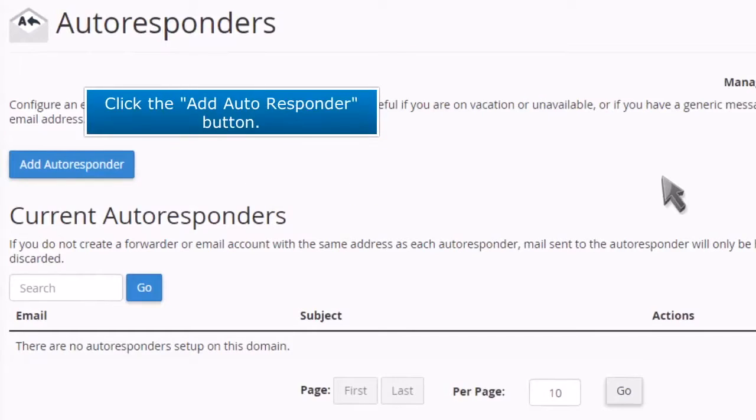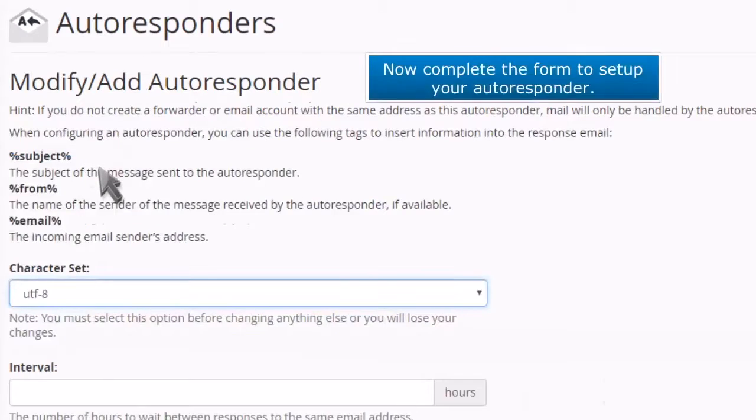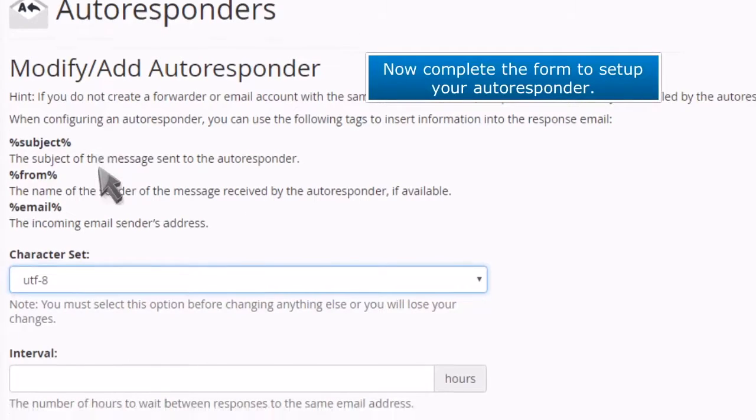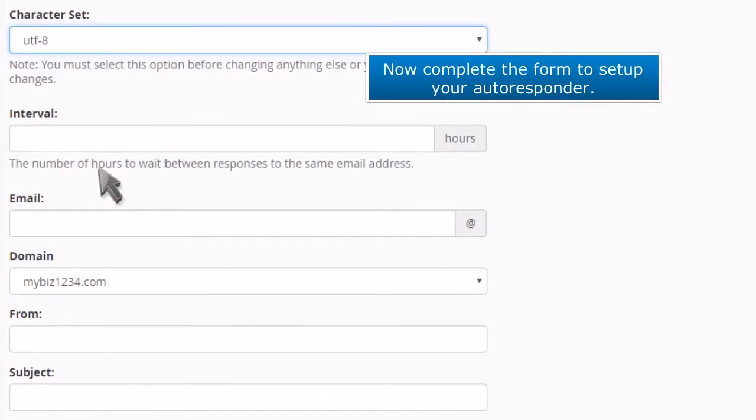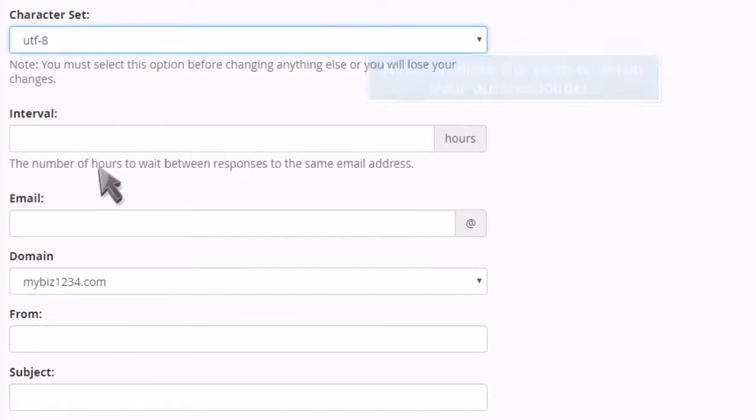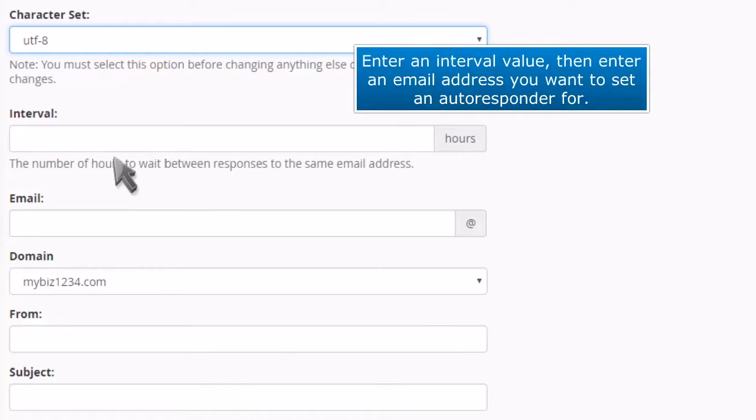Click the add autoresponder button. Now complete the form to set up your autoresponder. Enter an interval value, then enter an email address you want to set an autoresponder for.